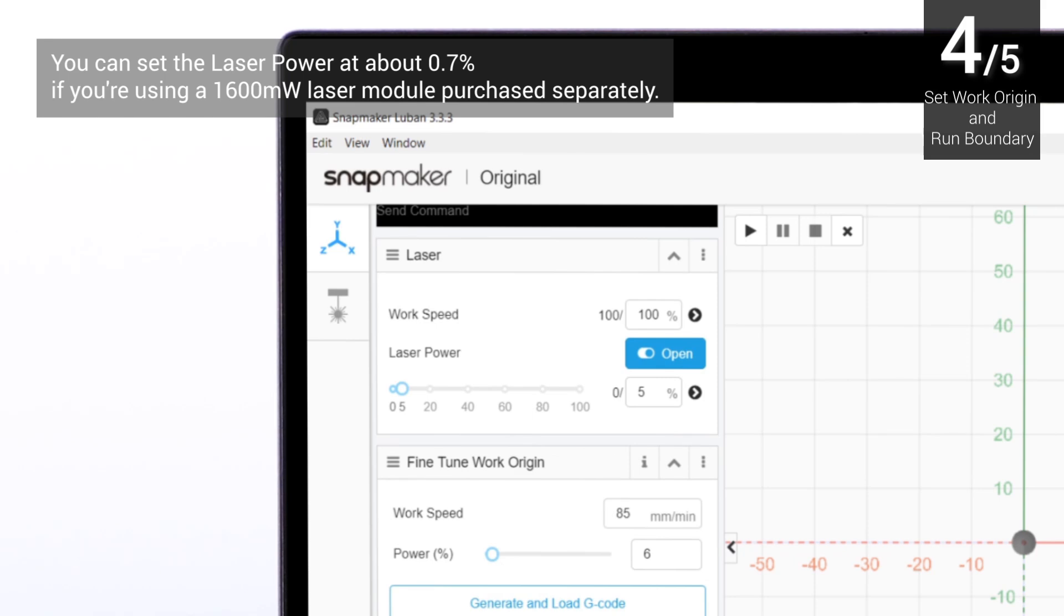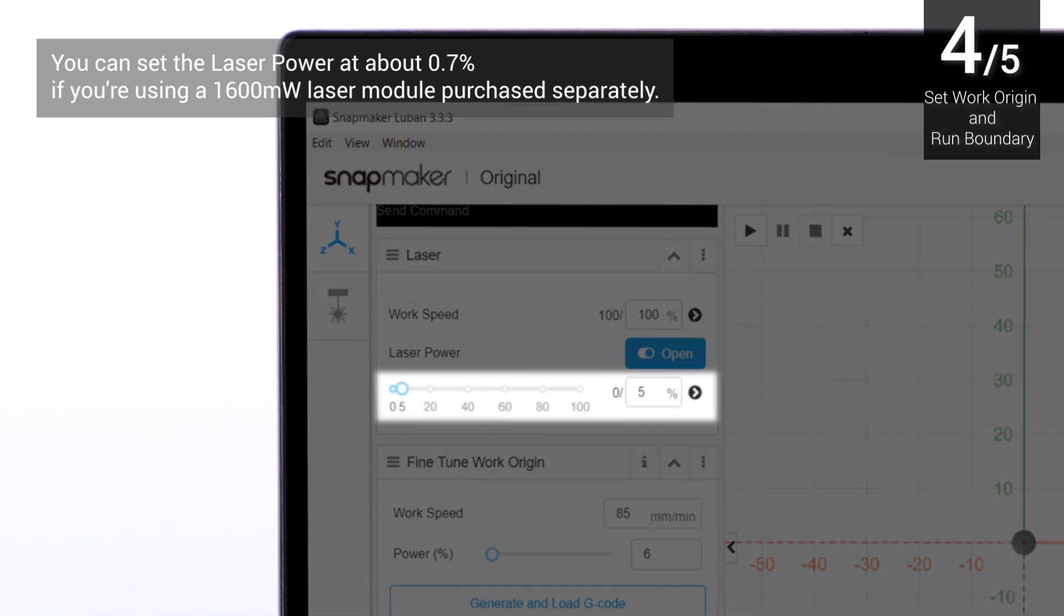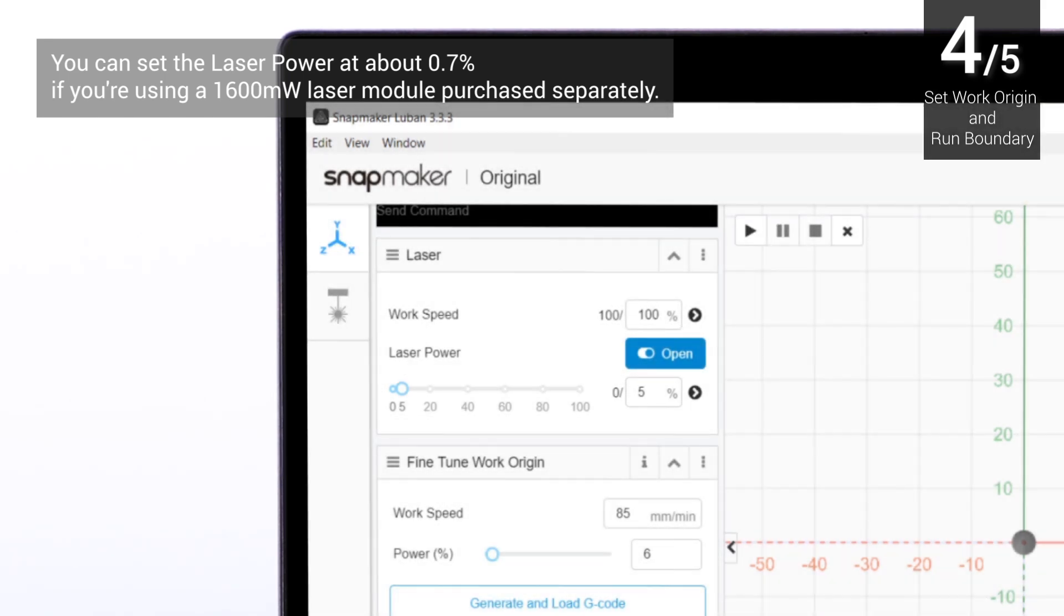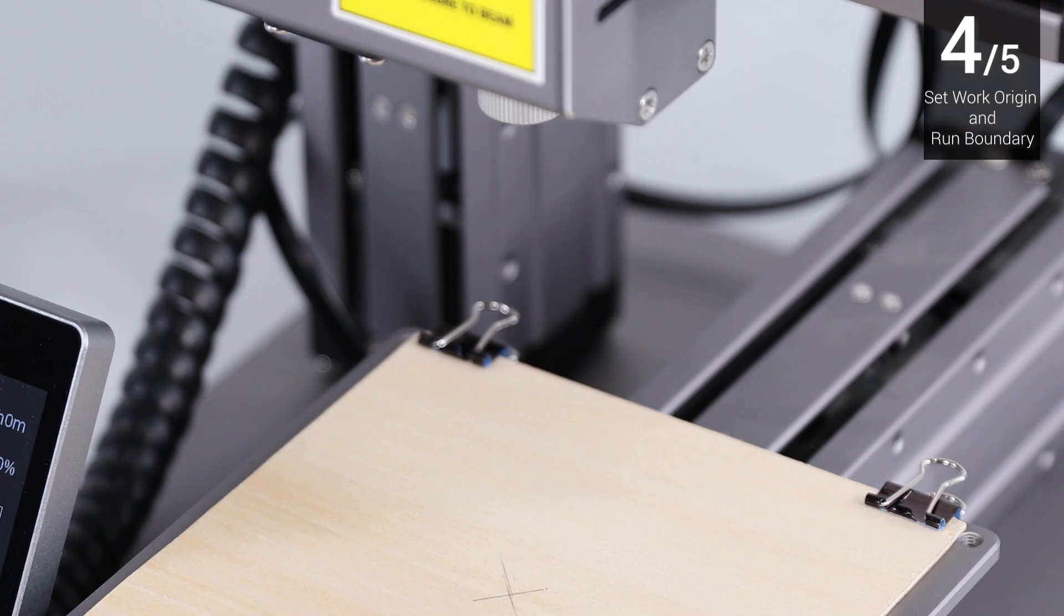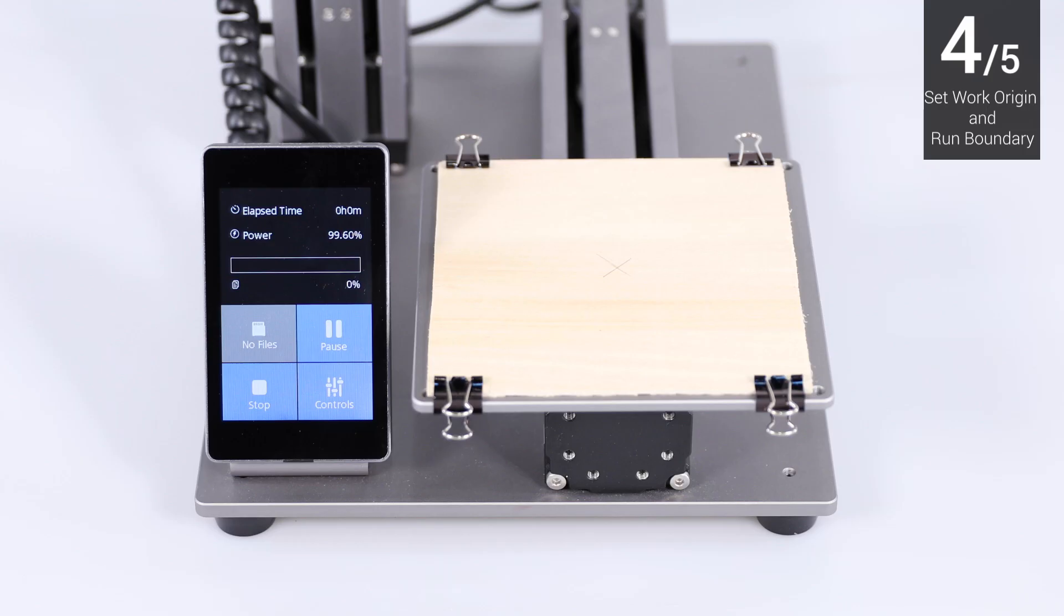Now set a small value, such as 5% for laser power. Then turn on the laser. Find out where the engraving will be by setting the work origin.